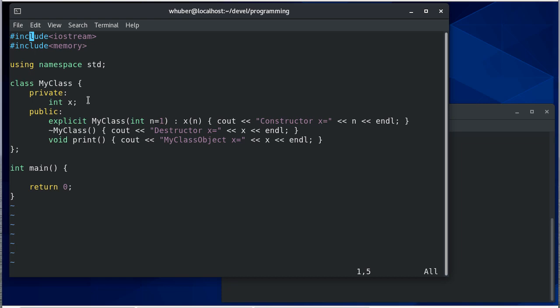So I have a MyClass class that I've created. It has a private integer member and then it has a constructor, or a destructor, and then also a print method that allows me to print that out.